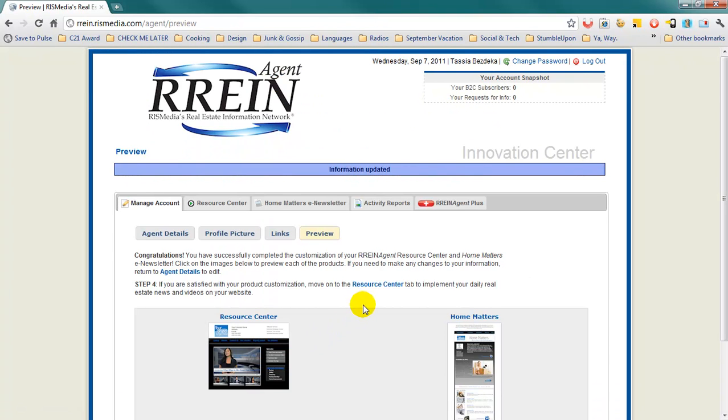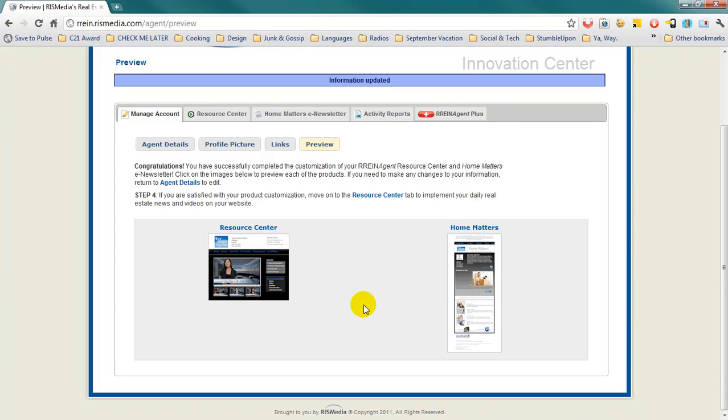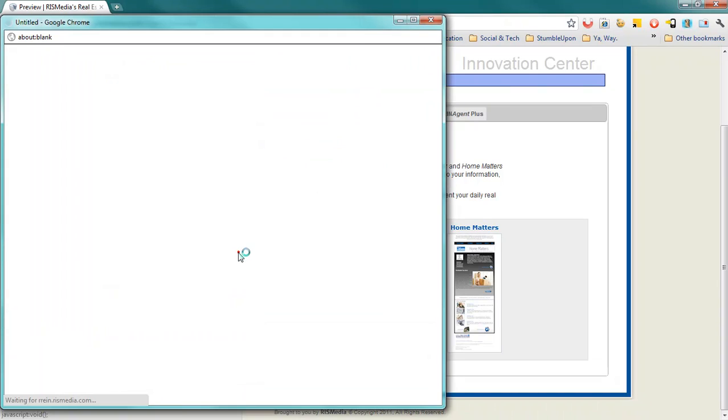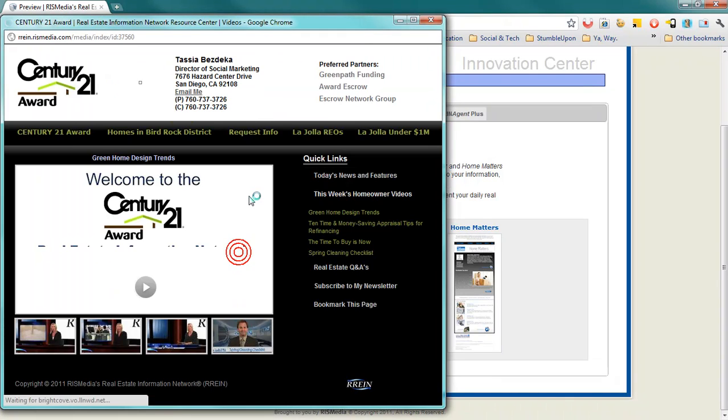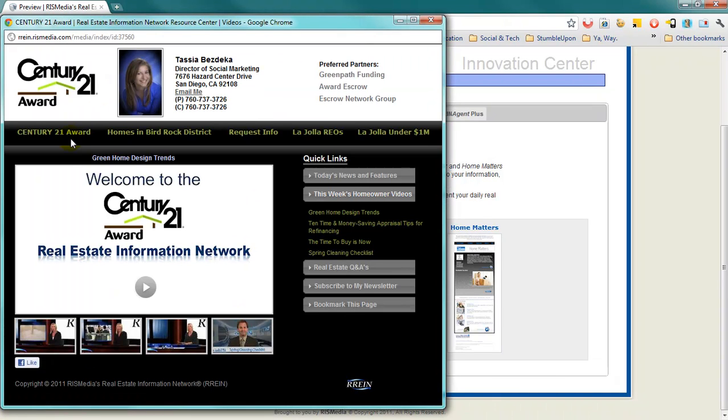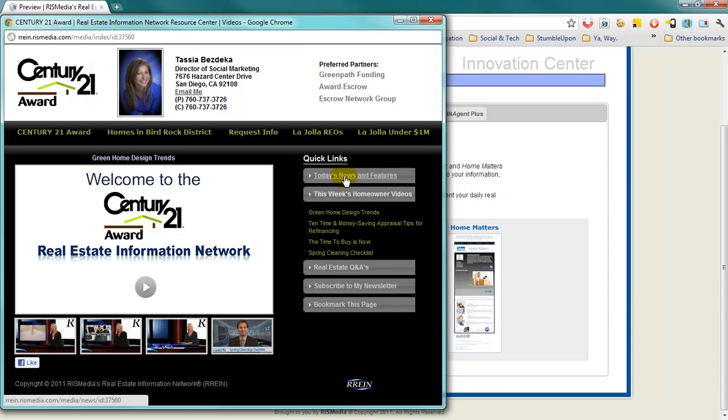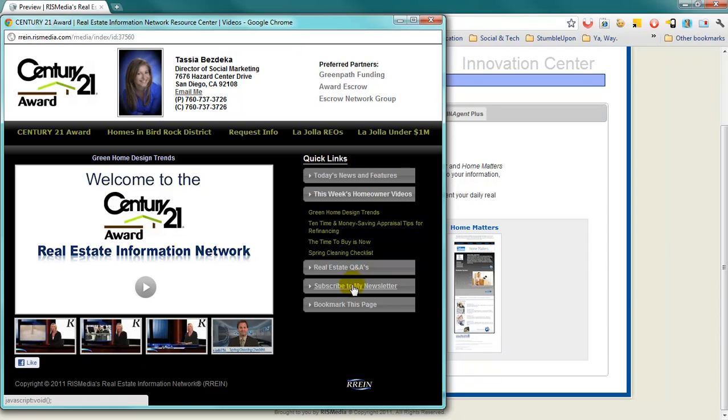The last thing you'll want to do is preview both your resource center and your Home Matters newsletter. My resource center looks like this. As you can see, it comes with news and features, homeowner videos, real estate Q&As, the ability for someone to subscribe to the newsletter and bookmark the page.